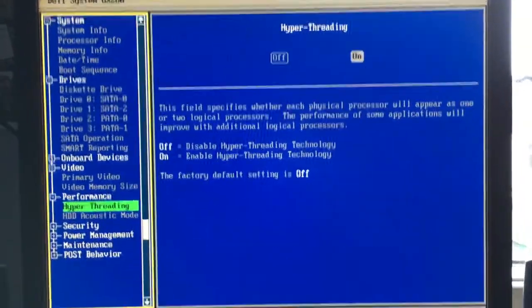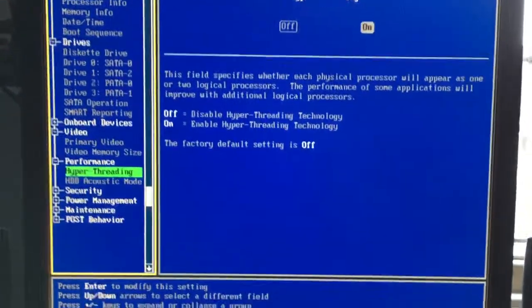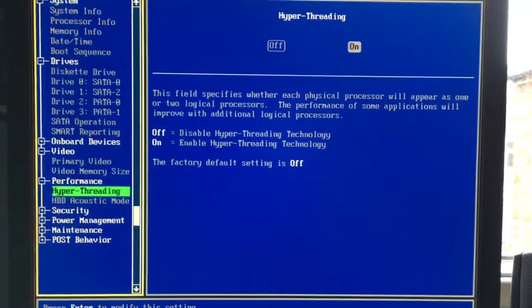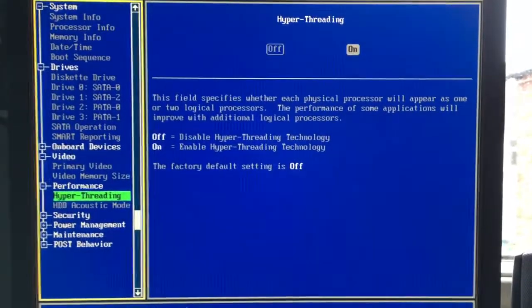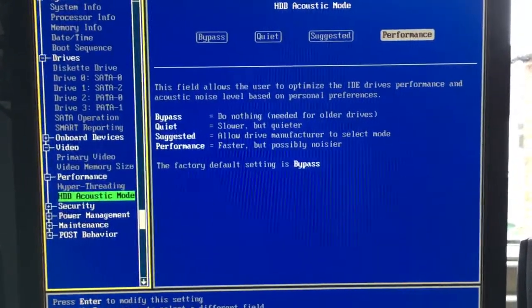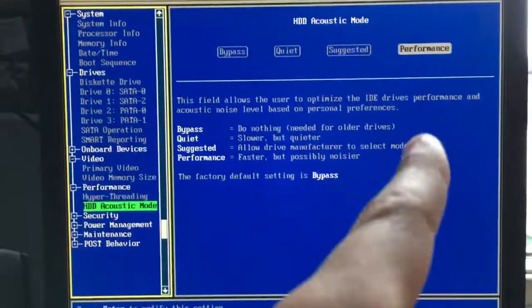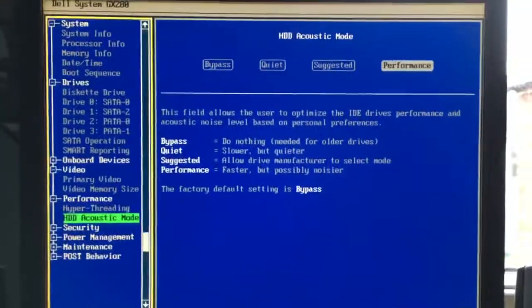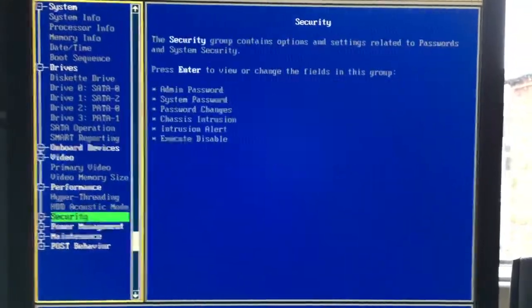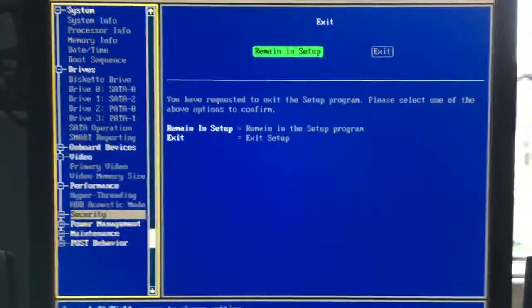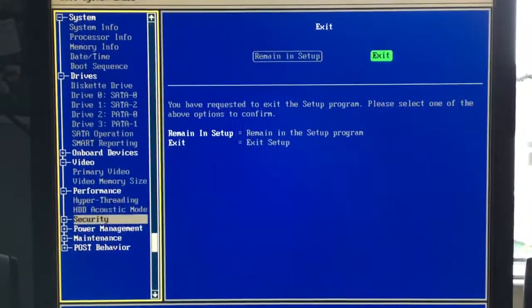As you can see I have hyperthreading on. My hard drive is in performance mode. So let's exit setup.